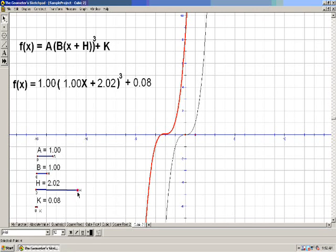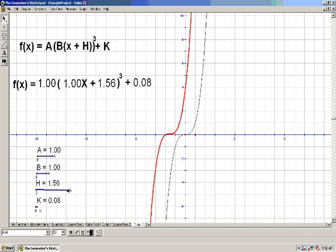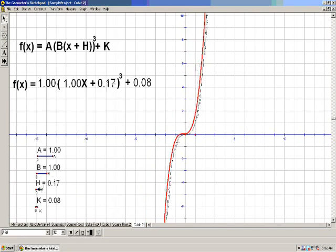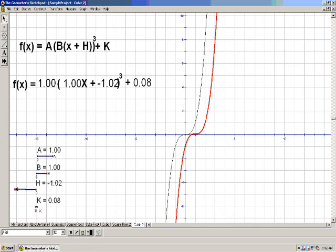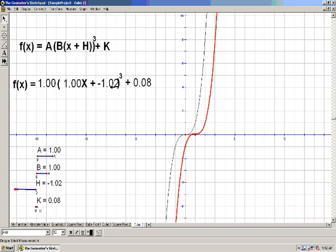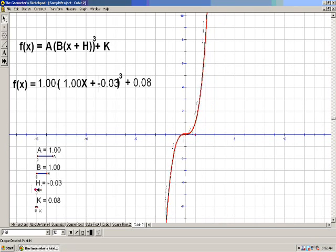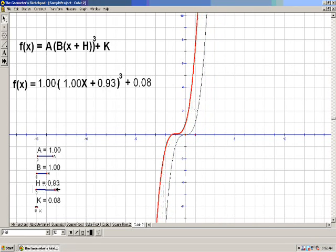So what would happen if I make h negative? Let's move h back. Now h is negative 1. When it's negative, I've moved it to the right 1. So when h is negative, it moves it to the right along the x-axis. When h is positive, it moved it to the left along the x-axis.